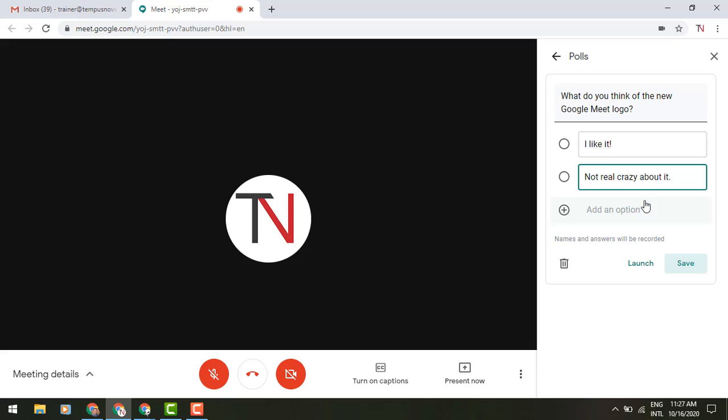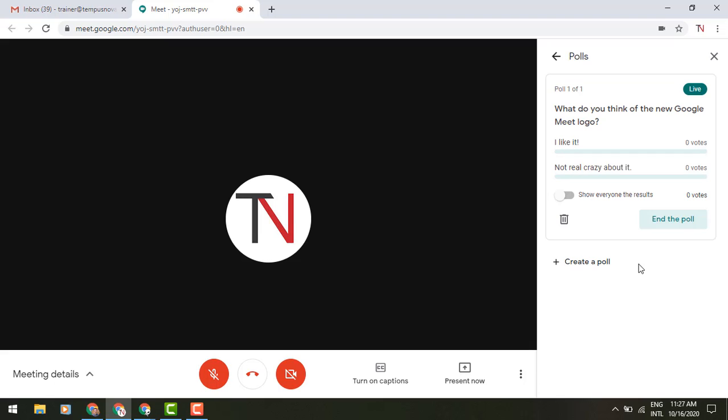And you can add additional options. If you choose, you can also say, you know what, I'd rather not ask this and just trash it. You click on Launch, and that's going to launch it to the audience.